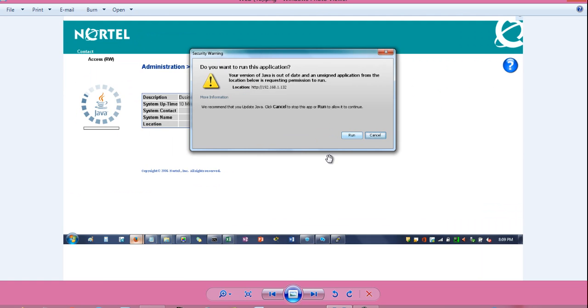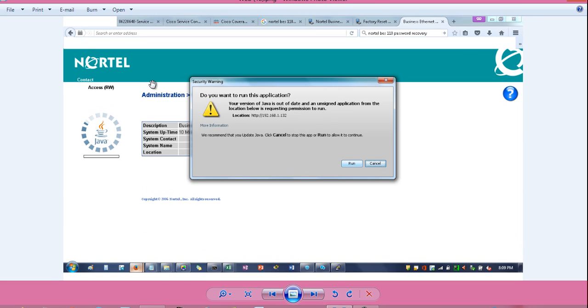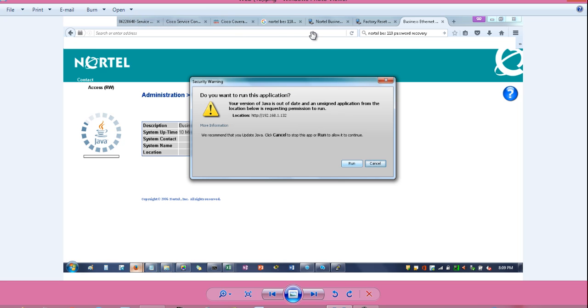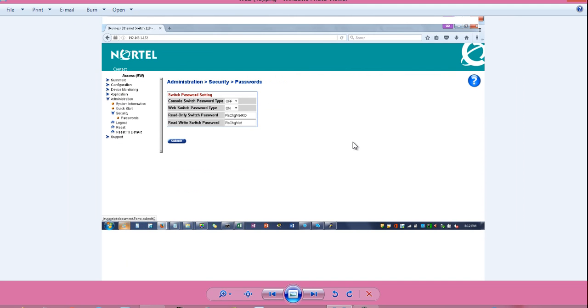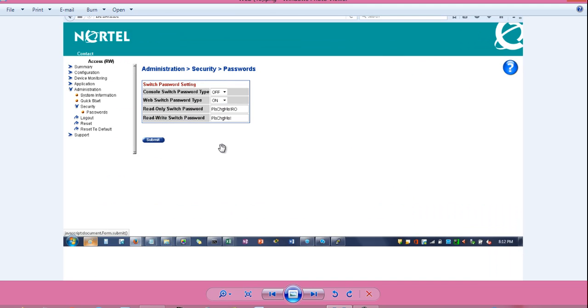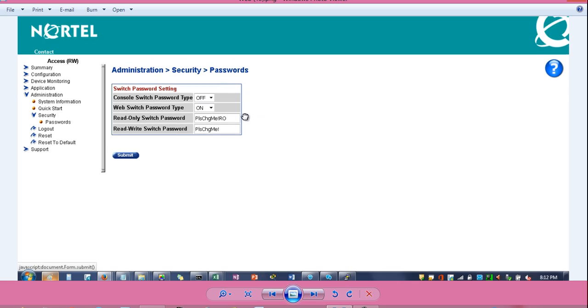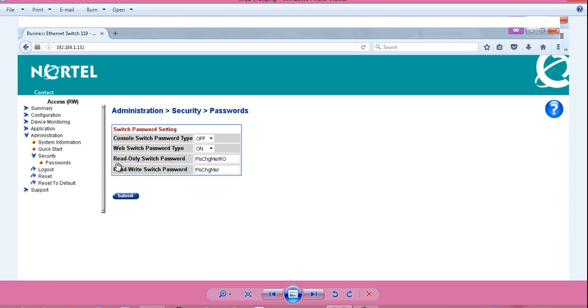And after that click here or retype the IP address HTTP colon front double slash 192.168.1.132. And you will get this message. Do you want to run this application? Click run. And you will get all the administrative commands.